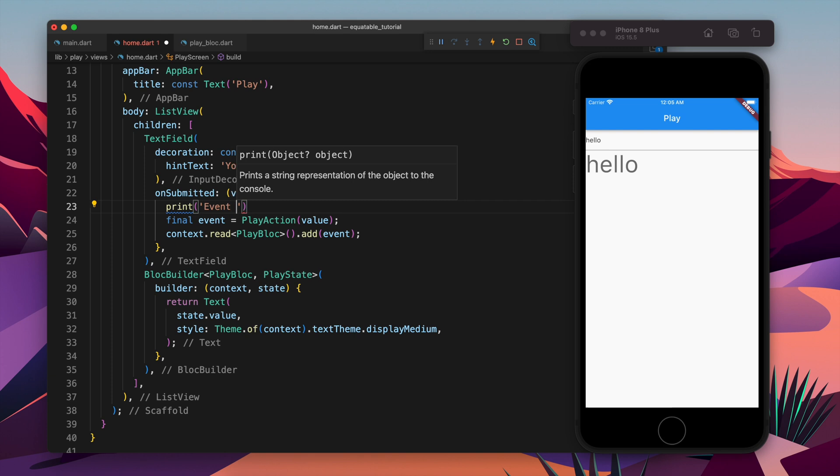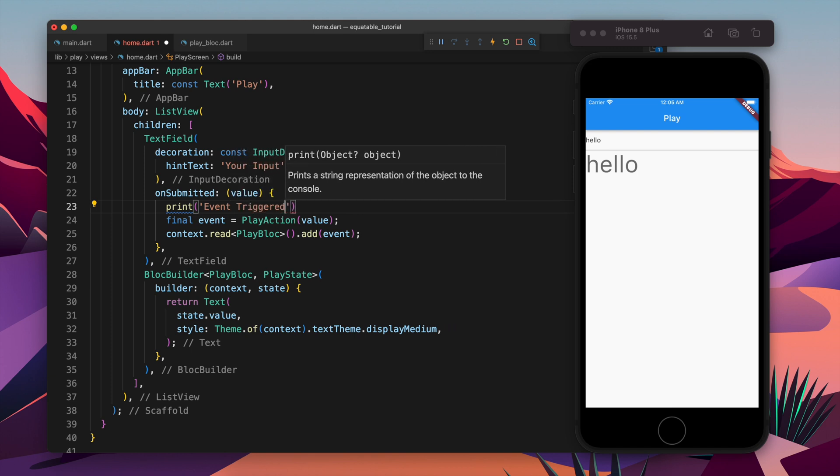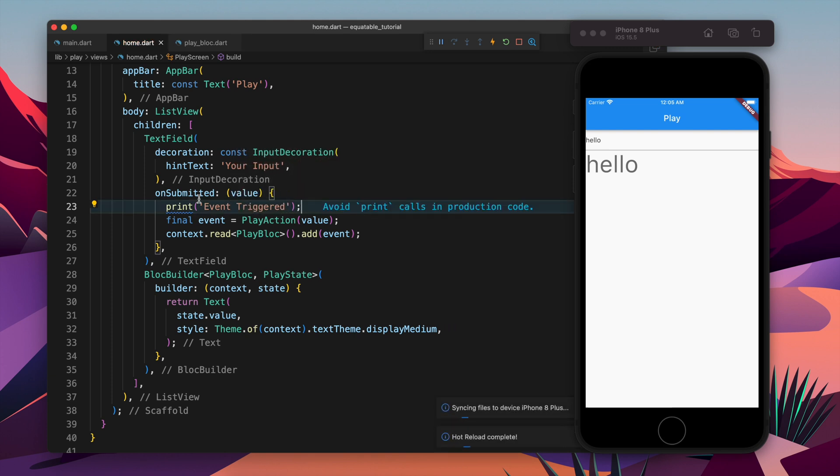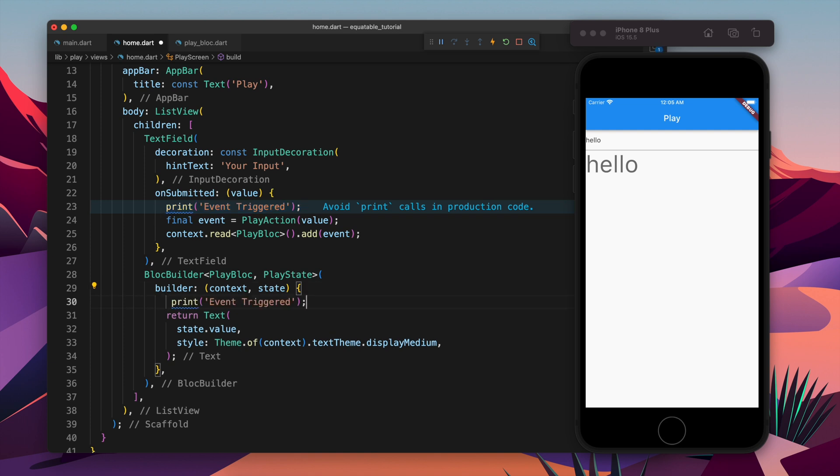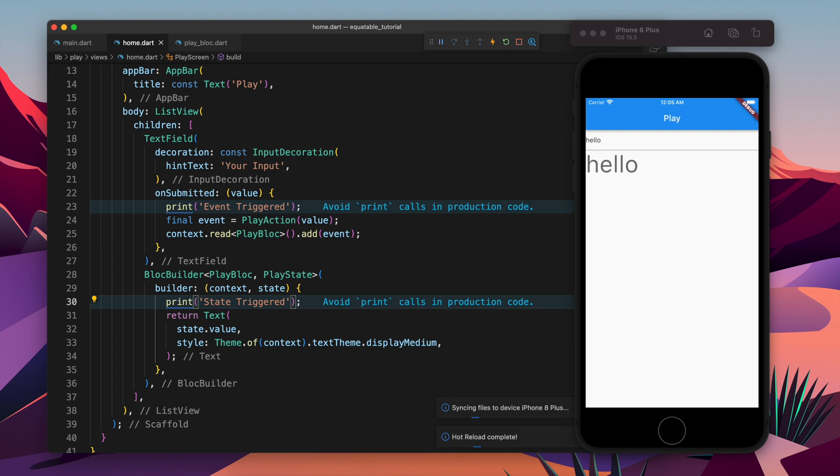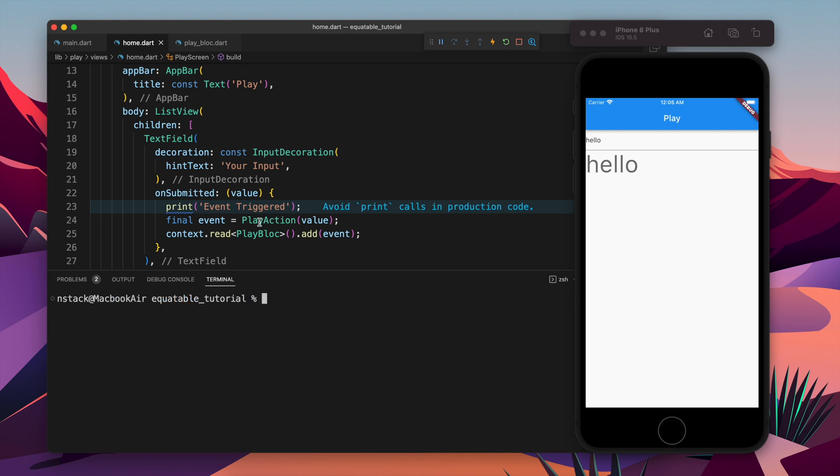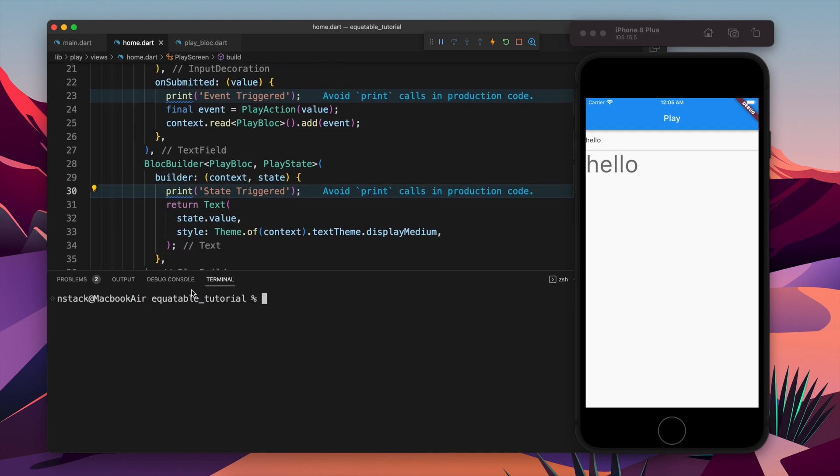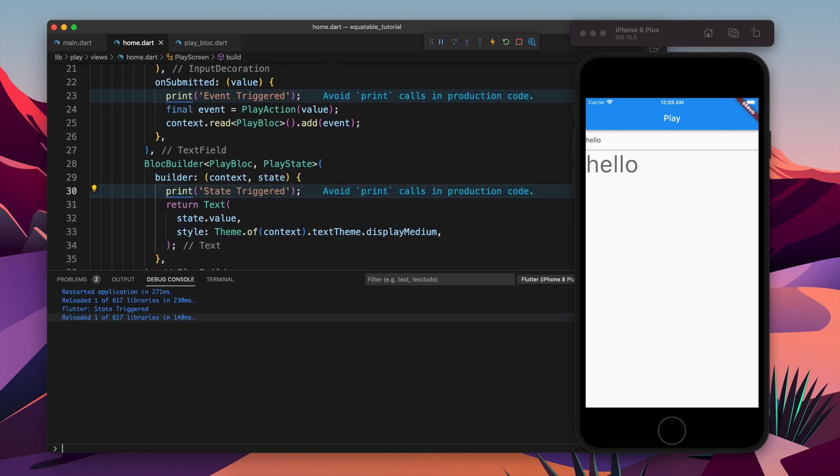First of all, what I will do is I will have a print statement. Whenever on submitted will be called, this callback will run and event will be triggered. And whenever Block builder will run, which means the state is triggered, state is updated.